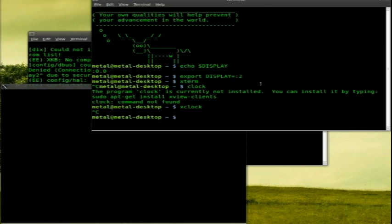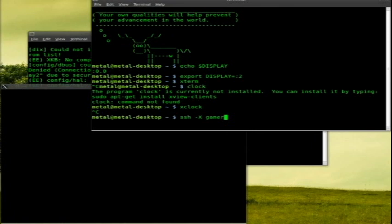So what I'm going to do is I'm going to go SSH dash capital X so we can have X forwarding. I'm going to log into my arcade machine in the other room. Username is arcade. I'm sorry, username is gamer at gamer dot local.